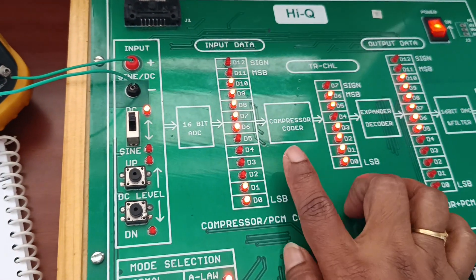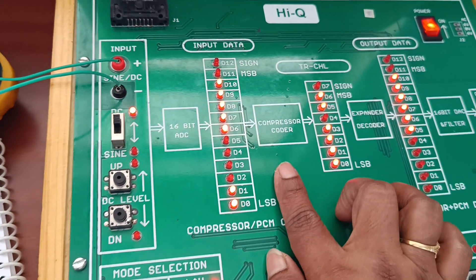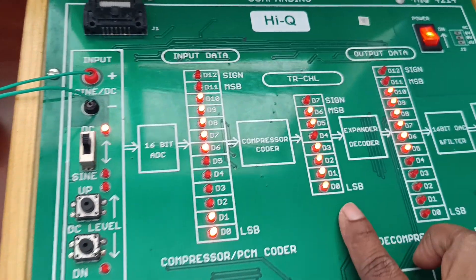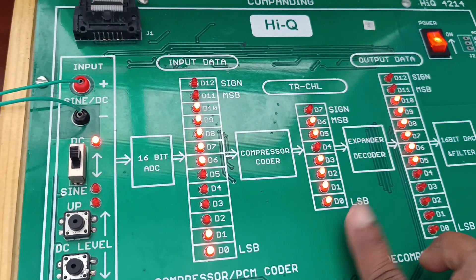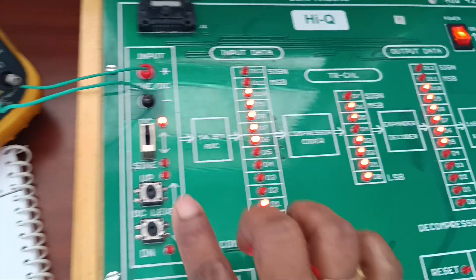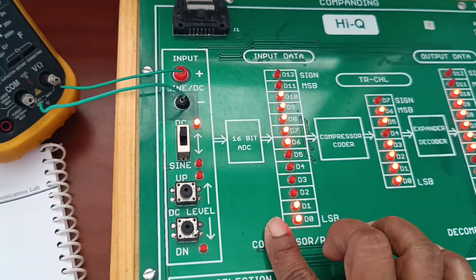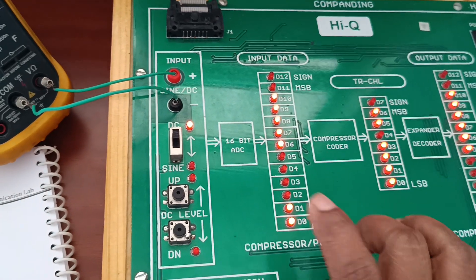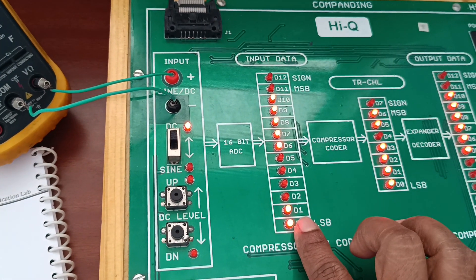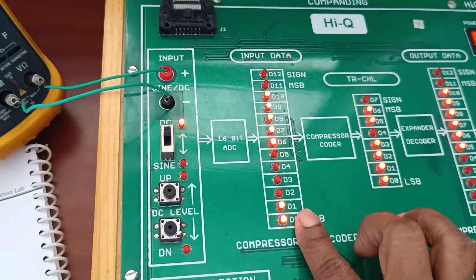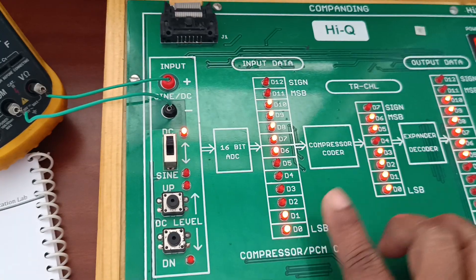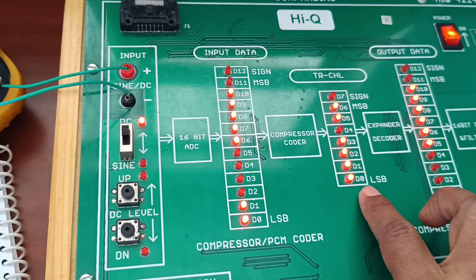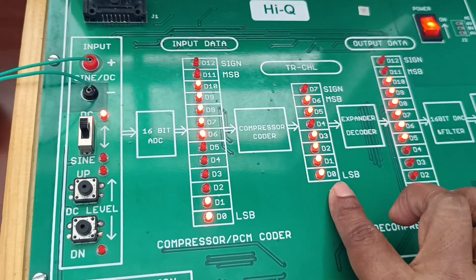Next, this data will compress and we will get the compressor output. Whatever input we have given here is converted into 16-bit ADC. Here we get 12-bit magnitude data, and it is compressed into 7-bit data.